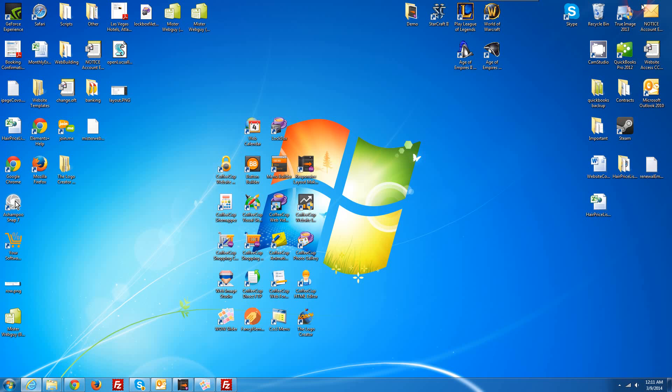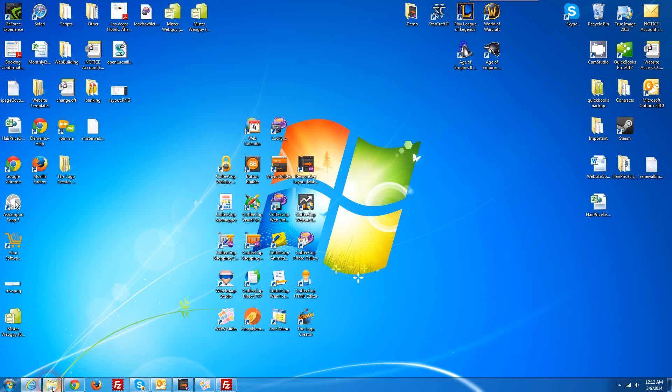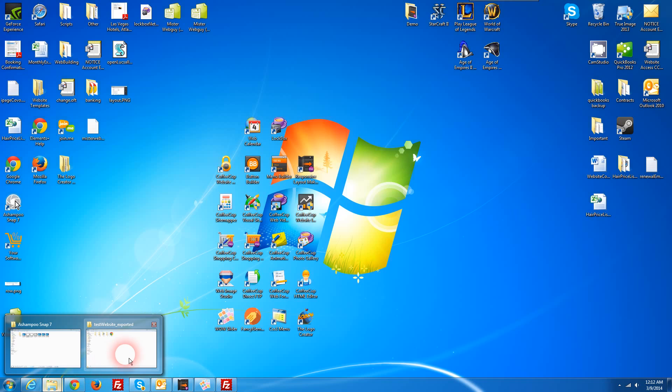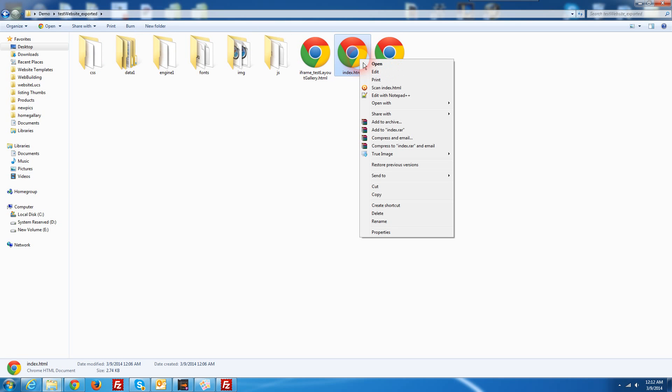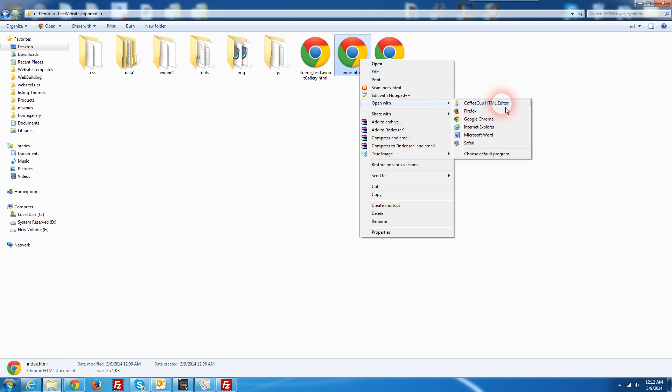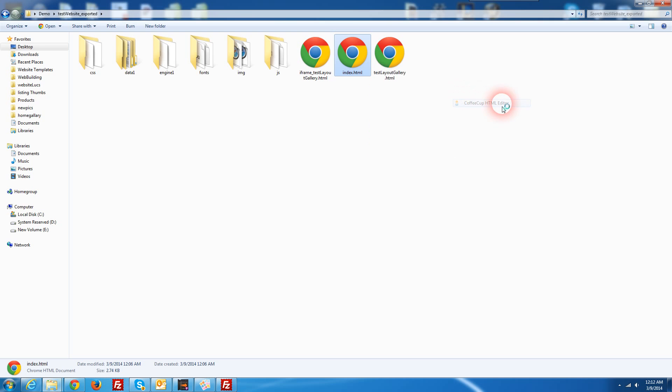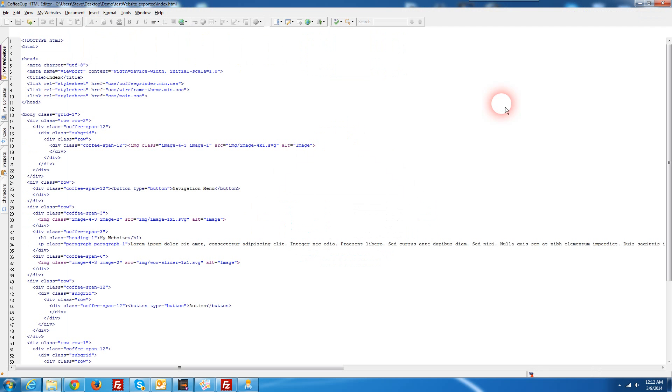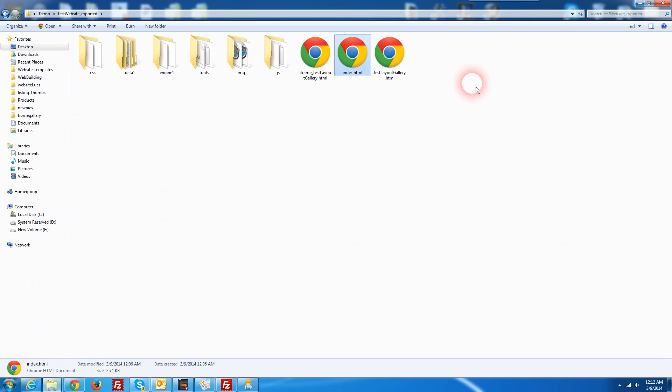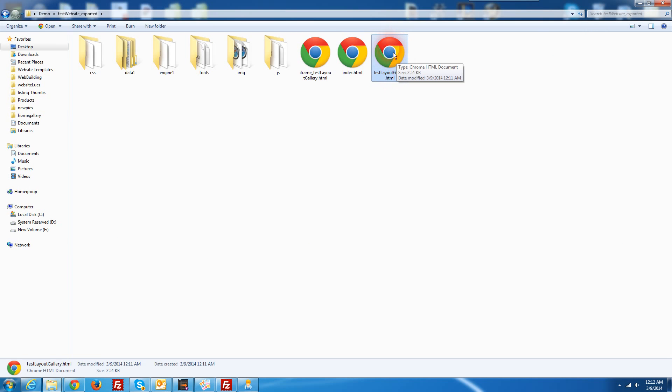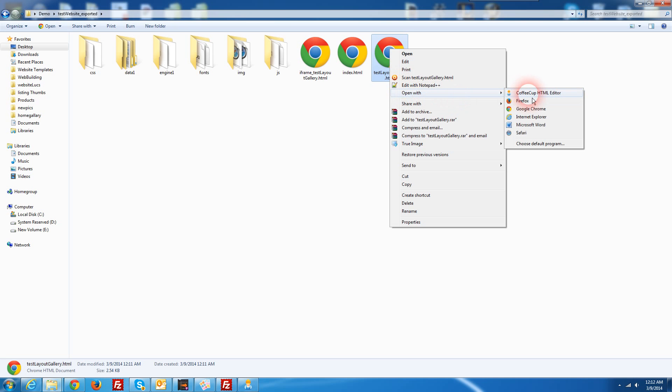So the very first thing we're going to need to do is get both of these files opened up inside of our HTML editor. So I'm going to go to the file where my index file is from the Responsive Layout Maker and we're going to open this with our HTML editor. And then we're also going to open the Test Layout Gallery that we created in our HTML editor.